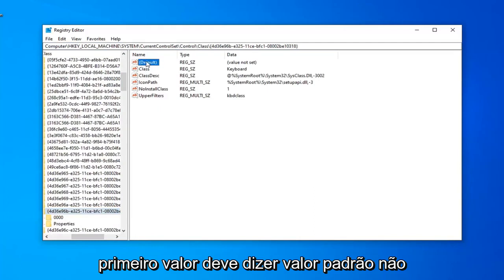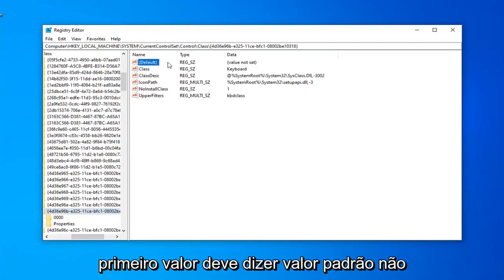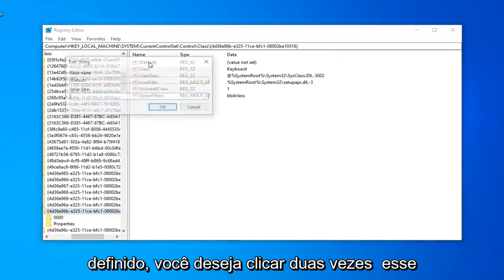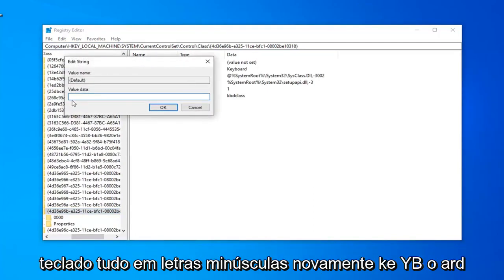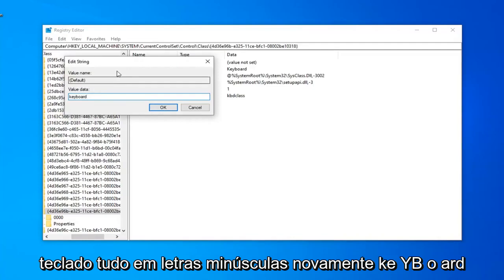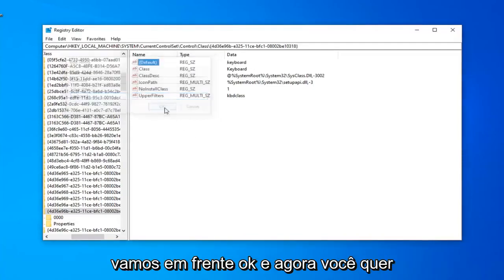The first value should say Default Value Not Set. You want to go double-click on that. In Value Data, you want to go type in Keyboard, all lowercase. So again, K-E-Y-B-O-A-R-D. Left-click on OK.